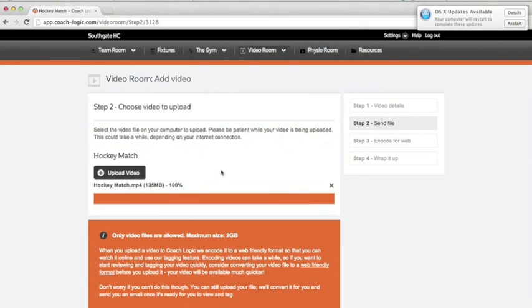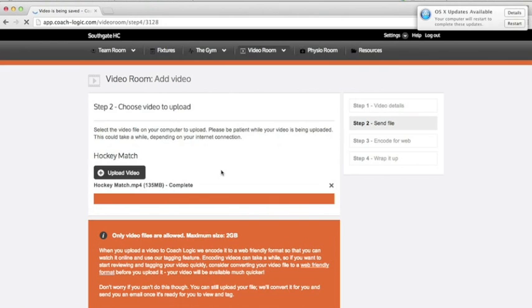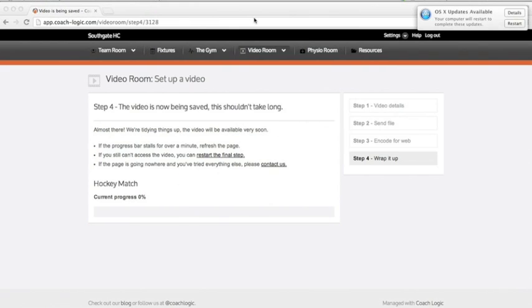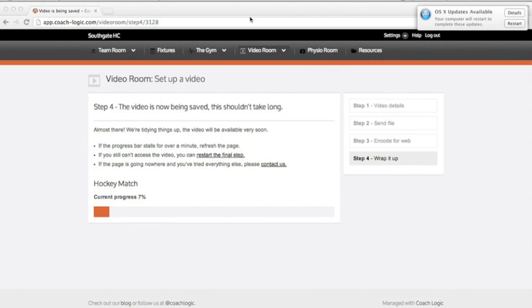It's uploaded to our server. It skipped the encoding stage because it's an mp4, so if you create mp4 then you don't have to encode it.